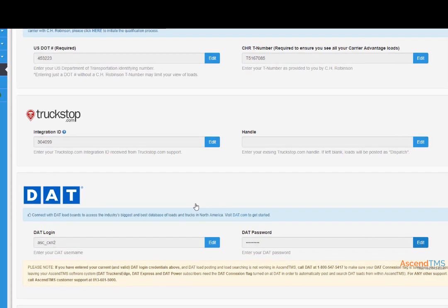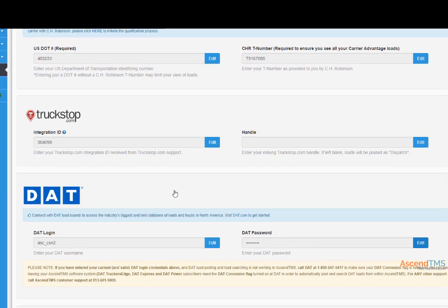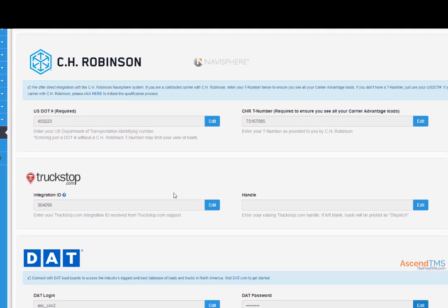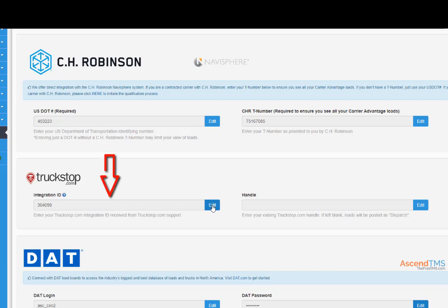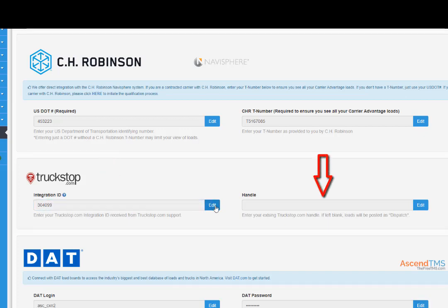For Internet Truck Stop, you have to contact your ITS representative to get your integration ID. Once you have received your integration ID from ITS, just enter it here, and if you have a handle, enter that here.